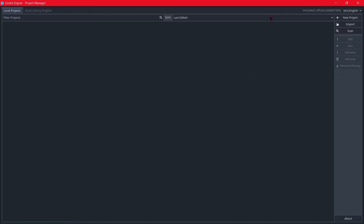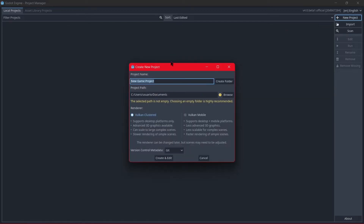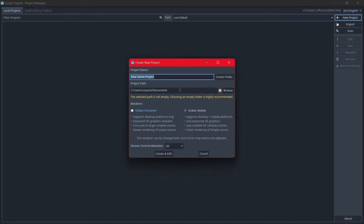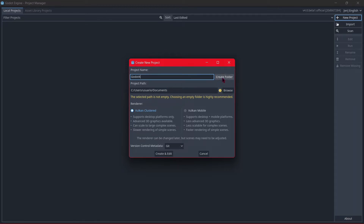I have some projects created with Godot but I don't know why they don't appear here, so let's just create a new project. I really like this animation! Let's name it something — we're just going to create a new folder in the Documents. The renderer for the project is Vulkan — we can use Vulkan, Vulkan Clustered, Vulkan Mobile.